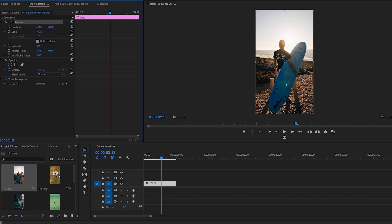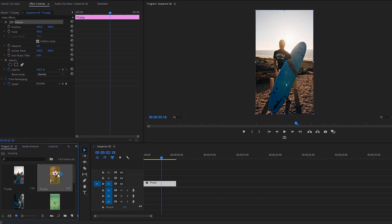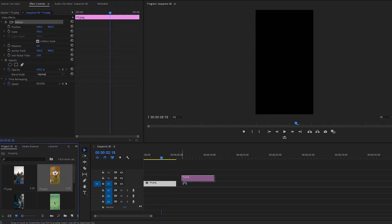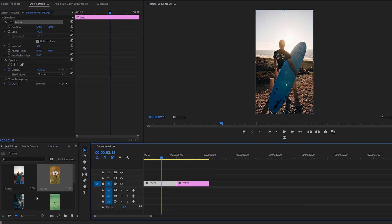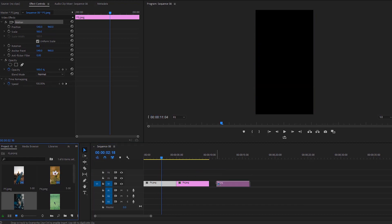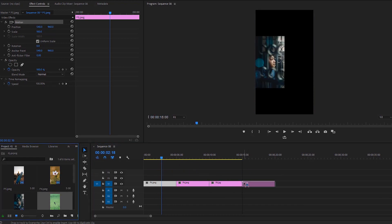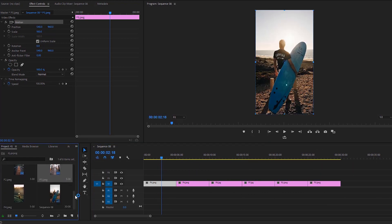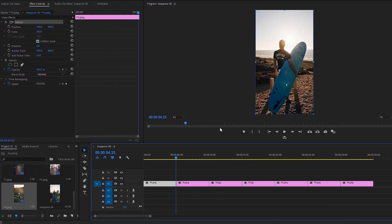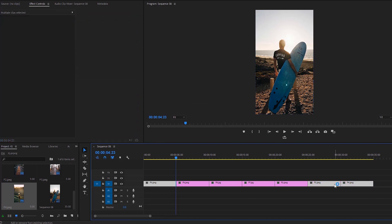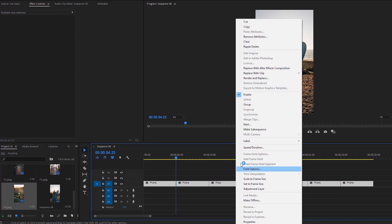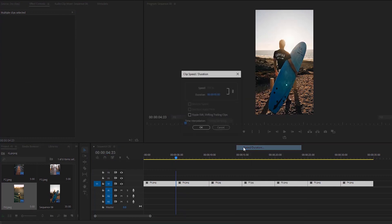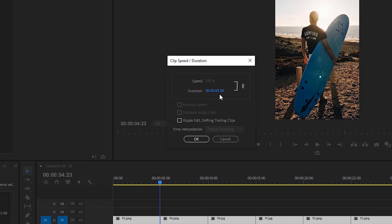It's time for the timeline. I'm dragging all the pictures from the project panel to the timeline. Now we need to change the duration of the images—by default it's five seconds. Hold down Shift on the keyboard, then select all the images one by one. Right-click any selected image and select Speed and Duration. At the top we have speed and duration linked together.